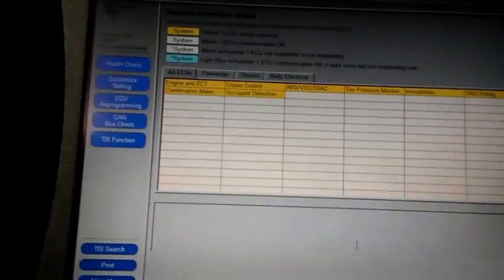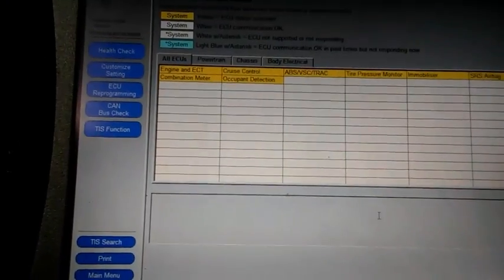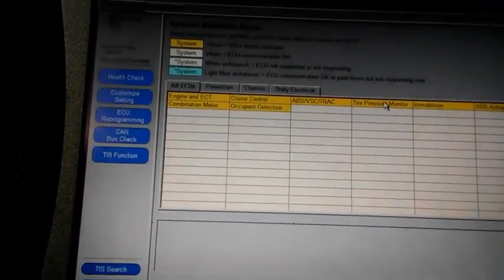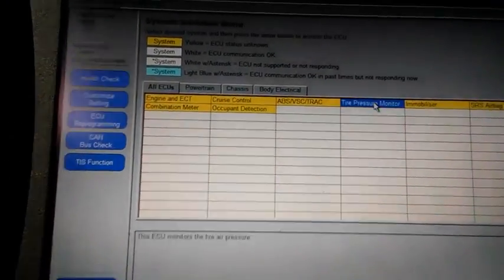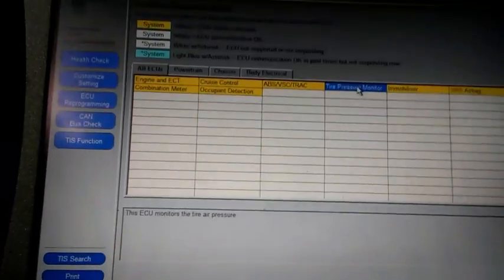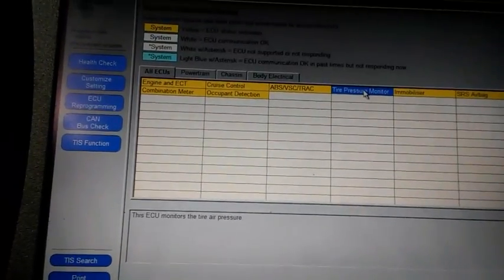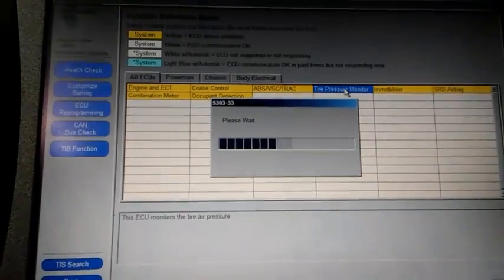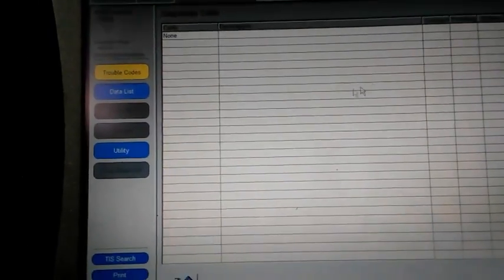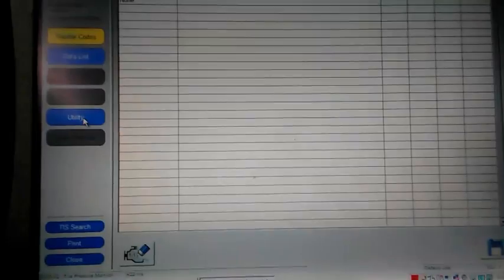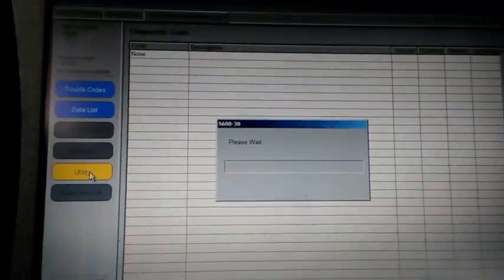Alright, so then it pulls up all our systems and we're going to go to tire pressure system. Tire pressure monitor system. You just click on that. Double click it and it'll go into that system. And then we're going to come over here to utility. Click on utility. Double click that.